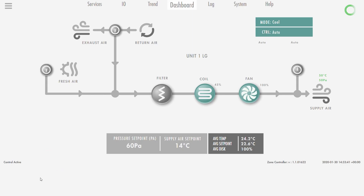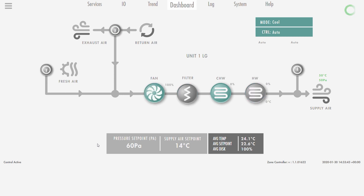Should the user desire to test an alternative control strategy, it's a simple matter of selecting a different pre-configuration that can then be evaluated through the dashboard and Trendlog tool.